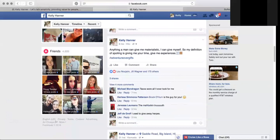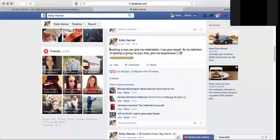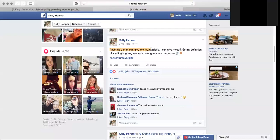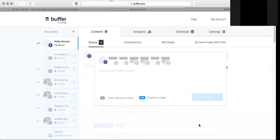I want to create original content myself, so I'll rip the text off from a meme or off from anything that I find on Instagram and I'll create a new post with it, and then I'll add my own unique hashtag. So here you see this was something that came off from Instagram - anything a man can give me materialistic I can give myself, so my definition of spoiling is giving me your time, give me your experiences and then adventure over gifts. So that's something I did.